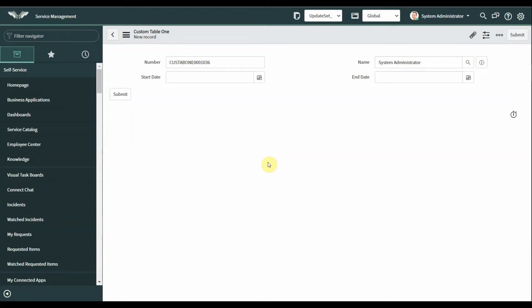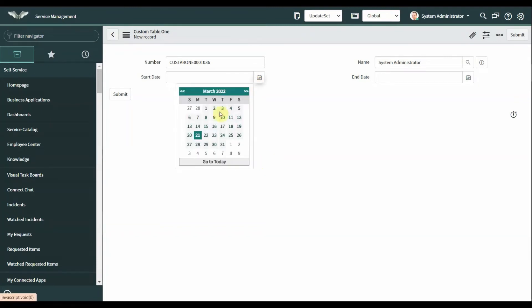In this video, I will show you how to restrict the user to select a past date. The user should select a future date, not a past date.